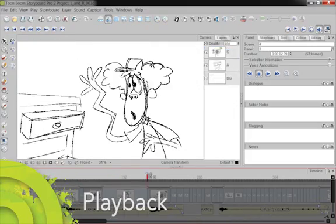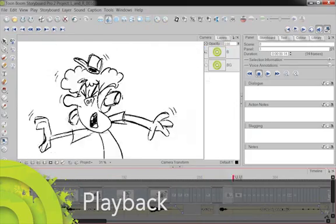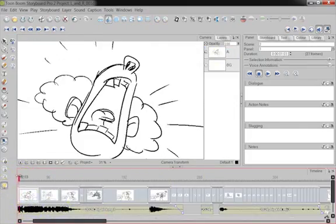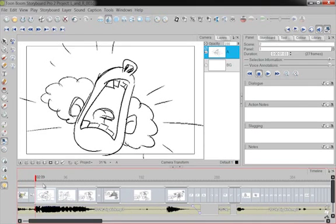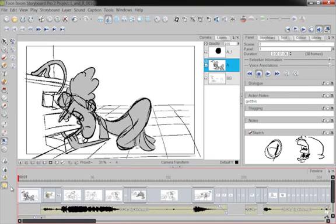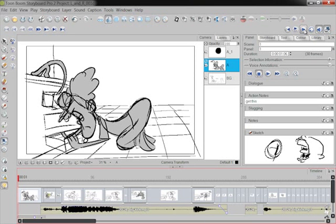Obviously, as I'm working, I can scrub through, but anytime, I can just, for the director or anyone in the production, go from any position, and just hit play, and watch it go.